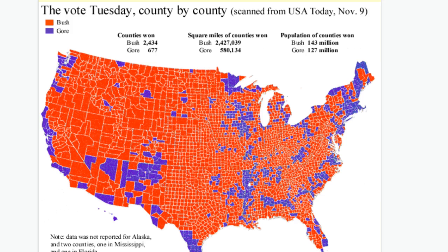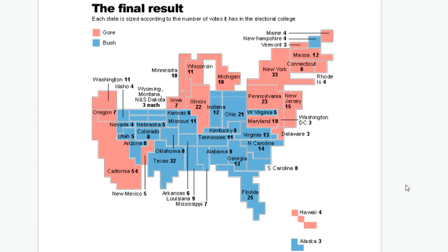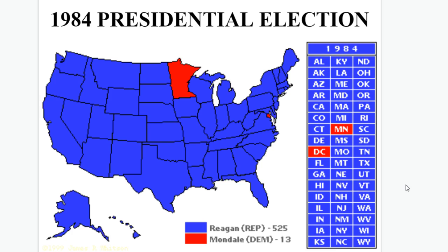In population of counties won, Bush won 143 million to Gore's 127 million. But the little pockets of blue tend to be more metropolitan areas — cities where people are actually living — which is why Al Gore actually won the popular vote despite what looks like a red landslide. When results are sized according to Electoral College votes, it looks much more evenly split, roughly 50-50. The largest landslide in presidential history was in 1984 when sitting president Ronald Reagan defeated Walter Mondale.